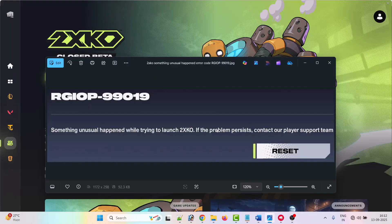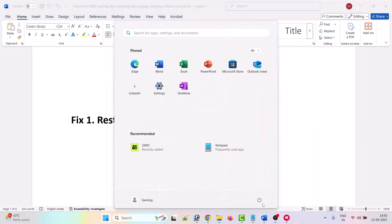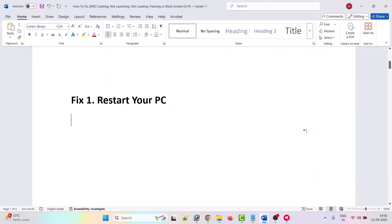The first fix is to simply restart your PC. Click on the Windows icon, click on the power menu, and select the restart option. After your PC restarts, launch the 2XKO closed beta game and check if the problem is solved. If not, move to the second fix.